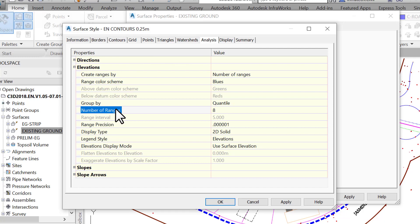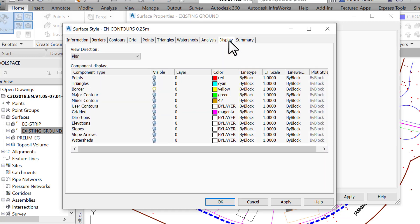Then, probably the most important tab, is the display. This is where we put it all together by deciding what needs to be visible or not, among all the components that make up a surface. We can change the visibility, color or layer for the surface components at any time. Now, let us set the display settings for the surface style.